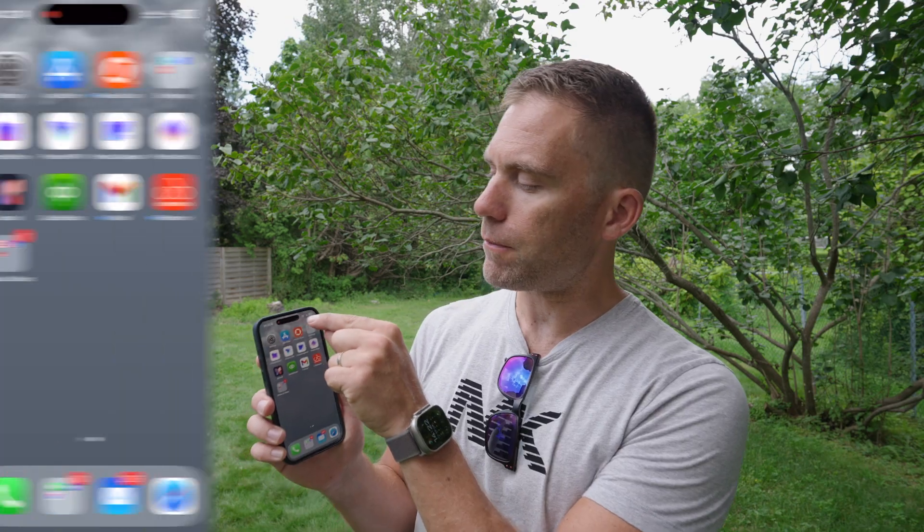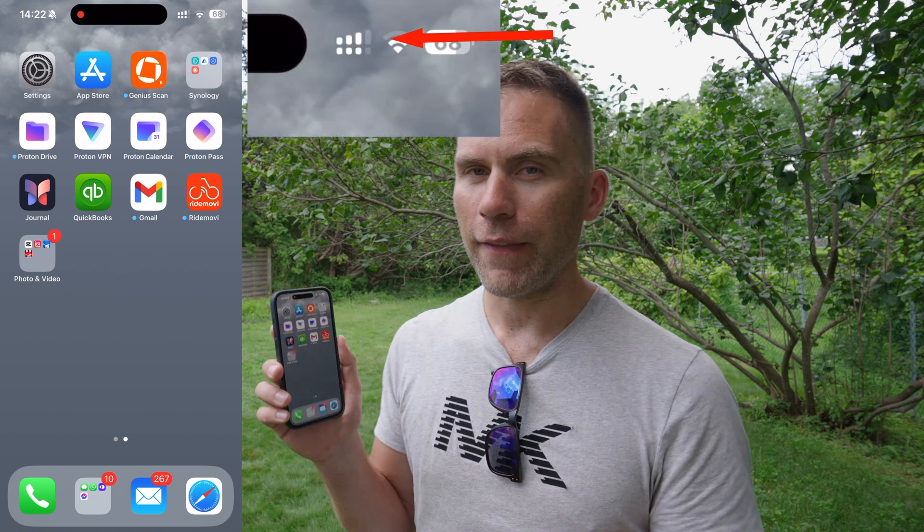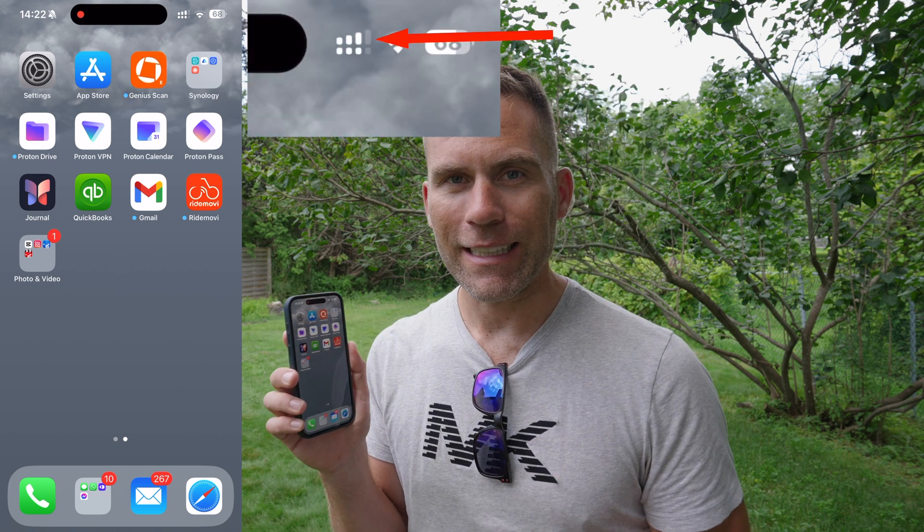That's why I also have a Canadian SIM card. The Canadian SIM I found to be the cheapest compared to performance and how much data you get is Public Mobile.